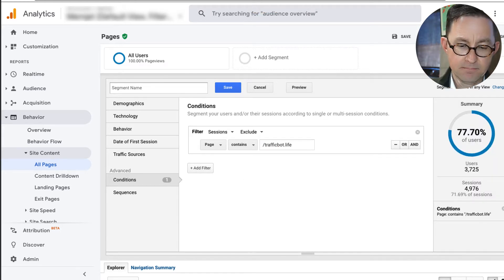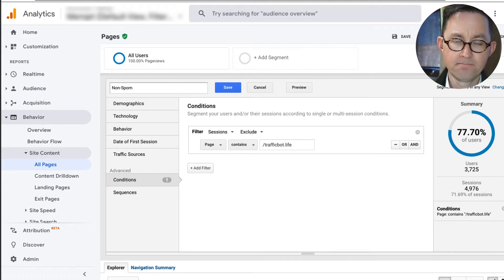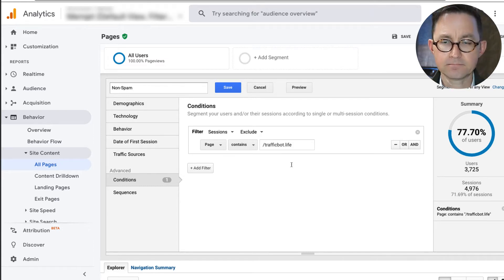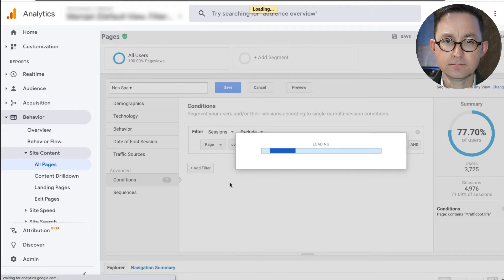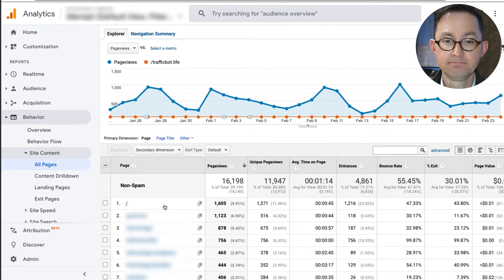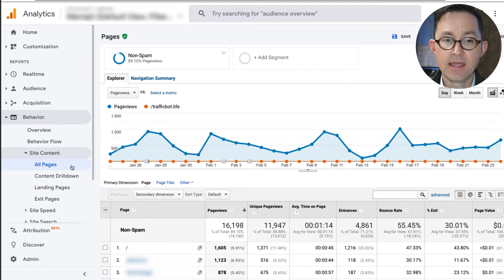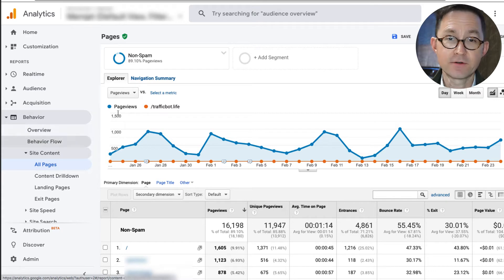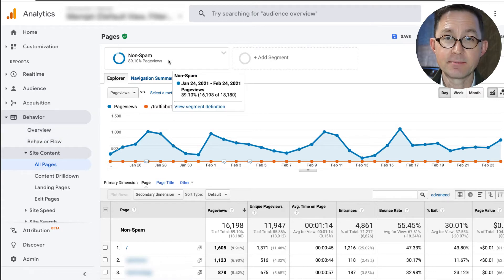And there I have removed it. I will give it a name, such as non-spam, and click Save. Now it's gone. And as I click around any of the reports, it will stay gone for as long as I leave that segment up.